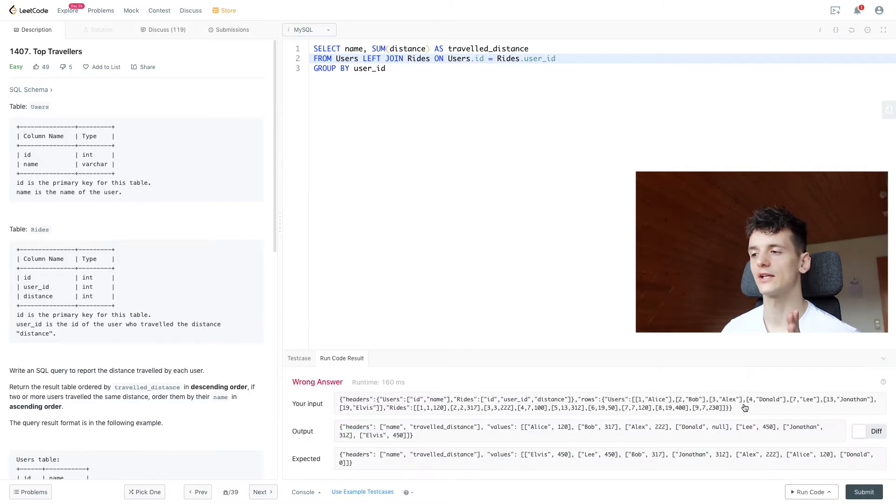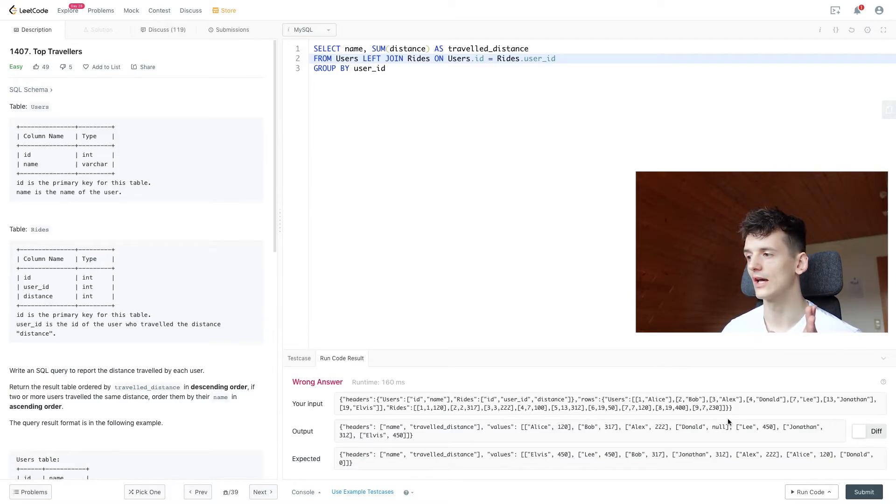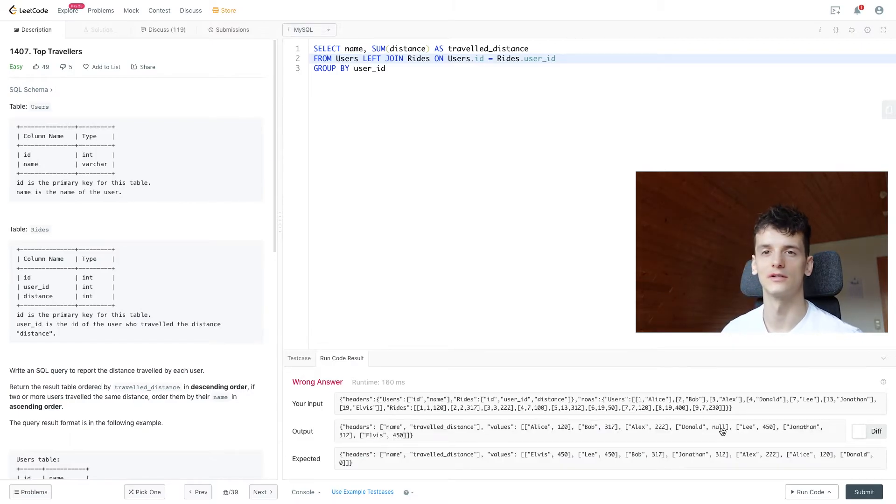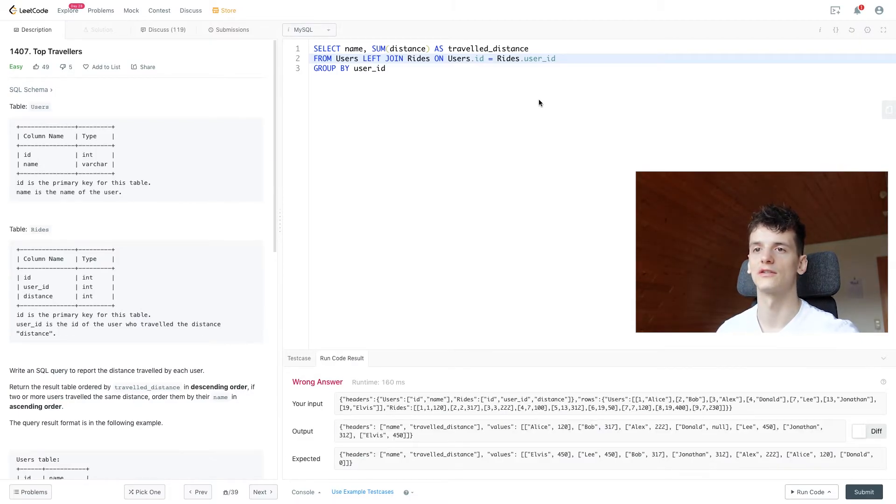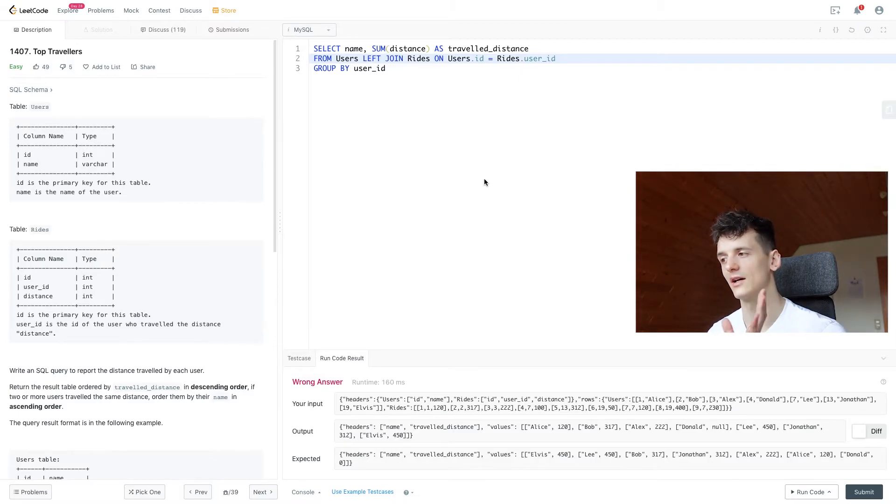And we need to take care of something as well, because we have an output of null and not zero for Donald. So if you don't find a match or matching ride for a user, it's just going to propagate null values.